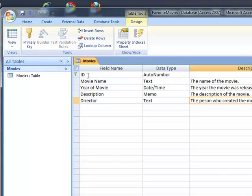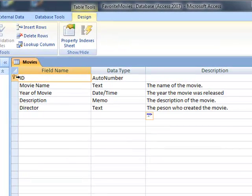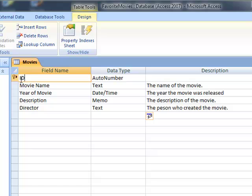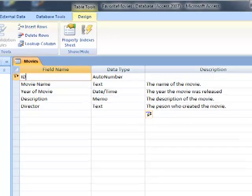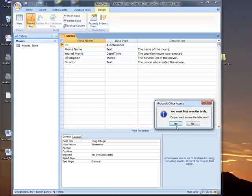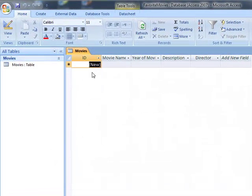So notice that this ID right here, this is called our primary key. Every single field has to have a unique identifier. And this ID, which will automatically generate every single time we create a new field, will be our primary key. So let's go back to datasheet view. Yes, let's save.